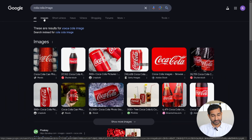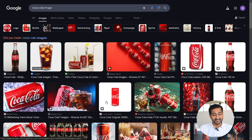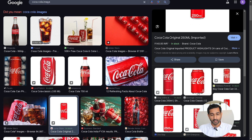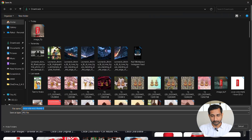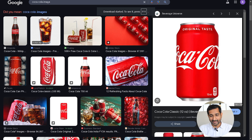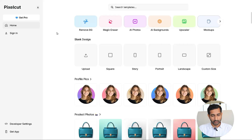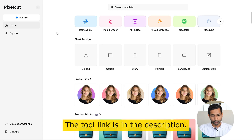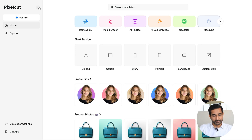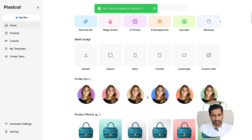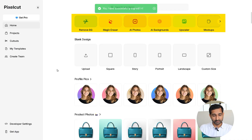First, I downloaded an image that I want to turn into a CGI style ad. I'm using a Coca-Cola product image for this example, but you can use any image you like. To remove the background, I'm using a tool called Pixel Cut — you will find the link in the description. Just sign in using your Google account and once you are on the dashboard, there are tons of tools available.